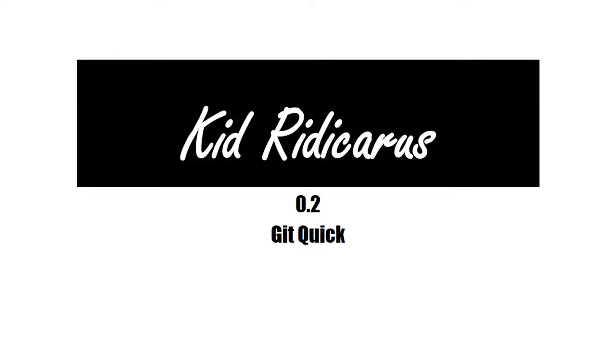This video is optional. In this video I'll briefly introduce git and GitHub and show how to download the full KidRidicarus source code from GitHub and run it in Eclipse.